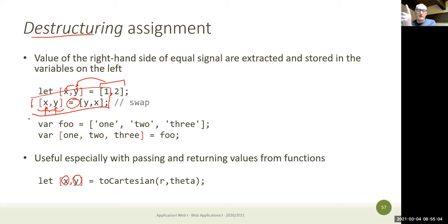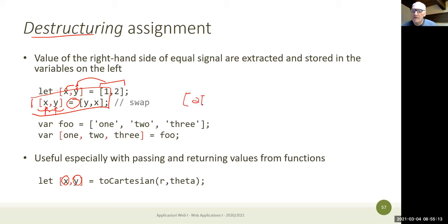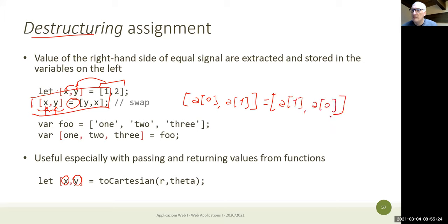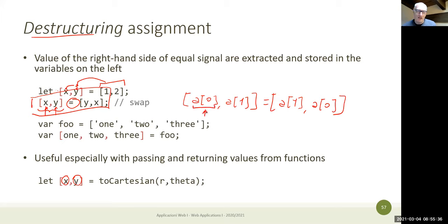If you want to swap the first and second element of an array, you don't need a temporary variable. You can just build it like this — creating a temporary array with the two elements and assigning them to new variables that reference locations in the array. You are assigning index-zero to index-one and index-one to index-zero without a temporary variable.